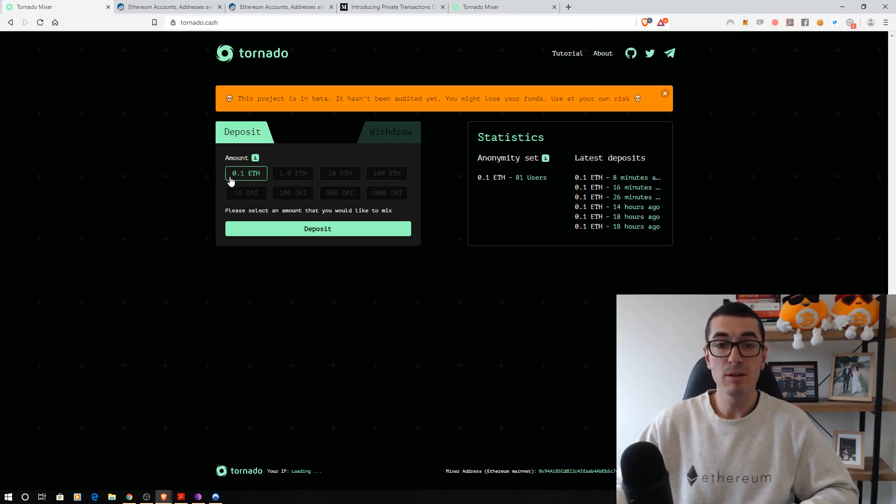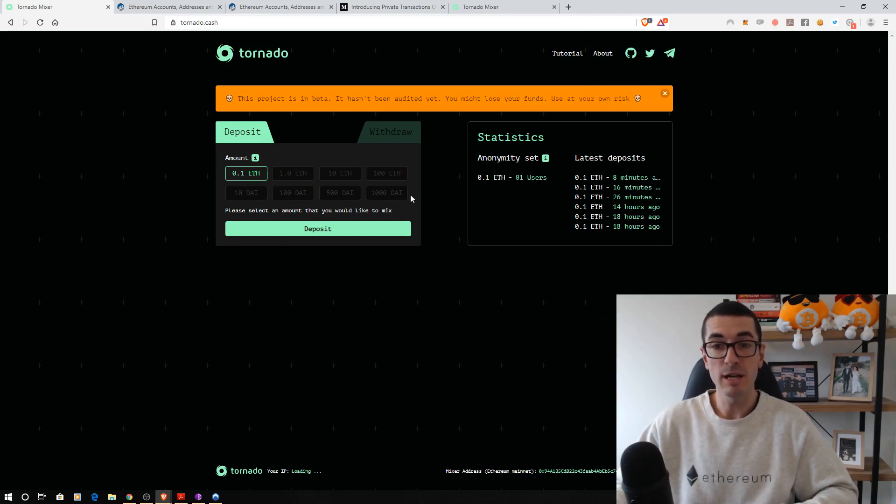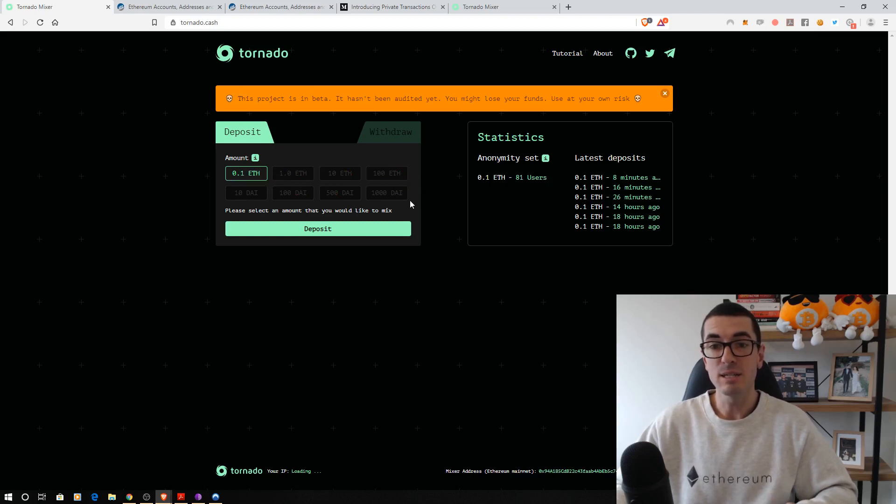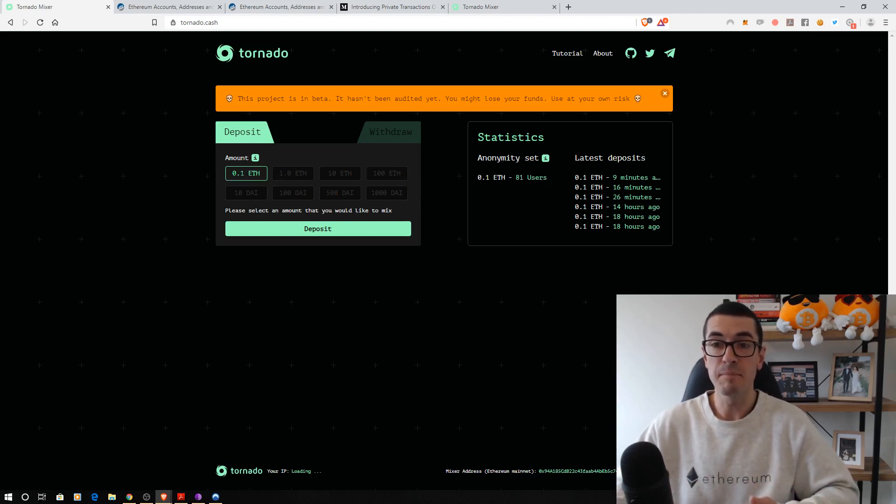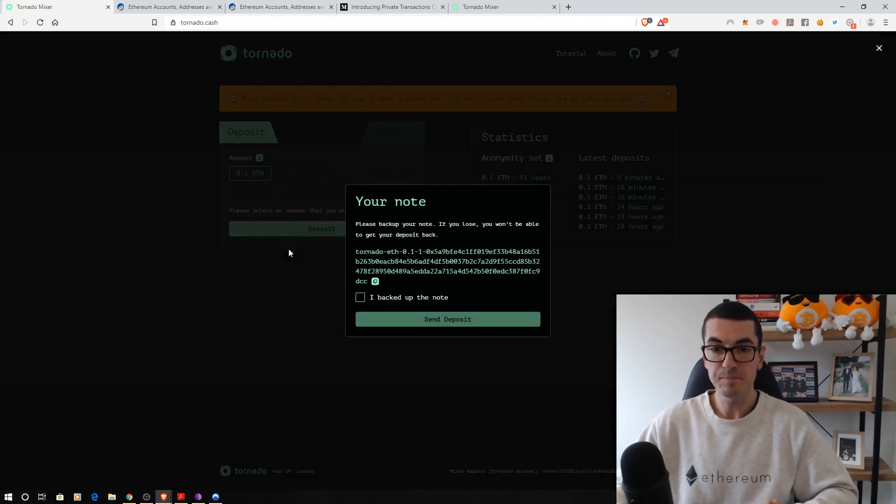So at the moment, they're only allowing 0.1 ETH. They're going to increase that in future. Looks like they want to add DAI as well and maybe other ERC20 tokens. As long as there's users that are depositing and mixing that up, then it allows for that anonymity set there. So let's just click on Deposit.